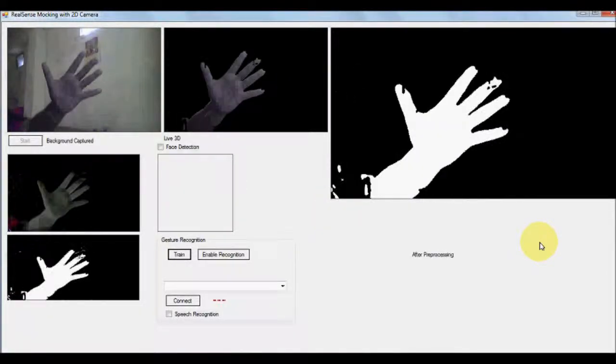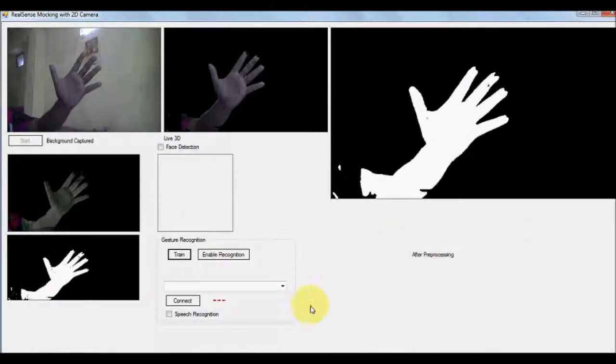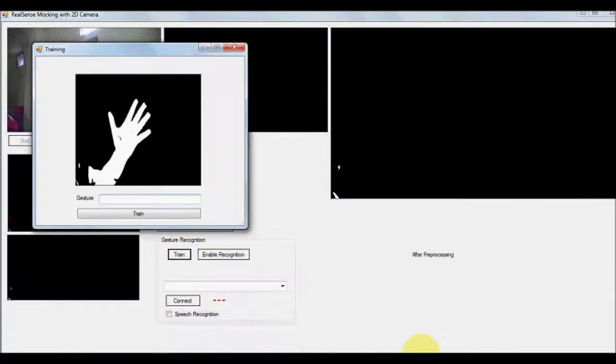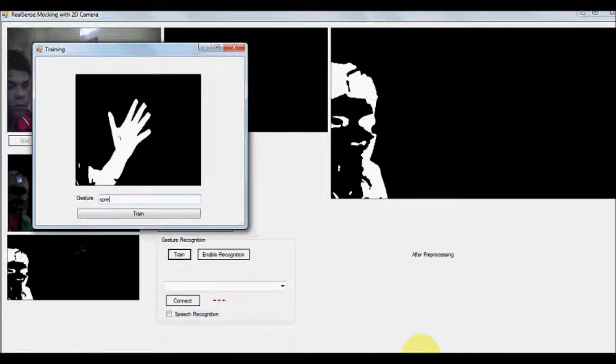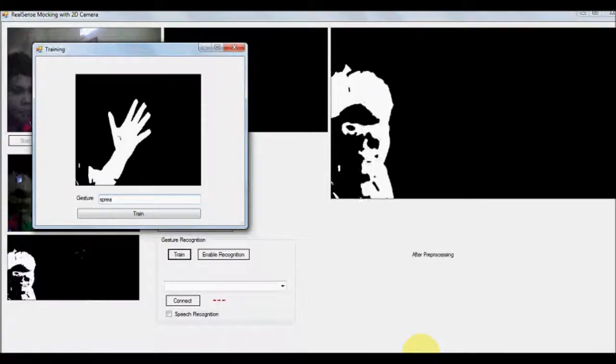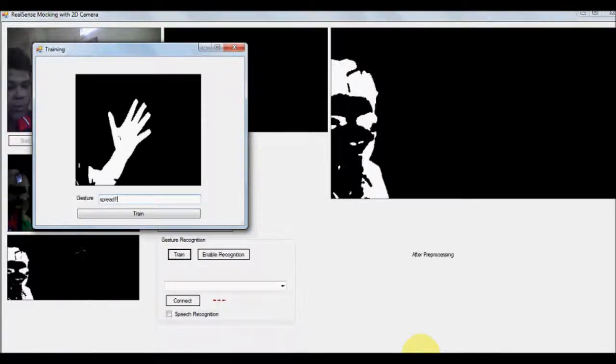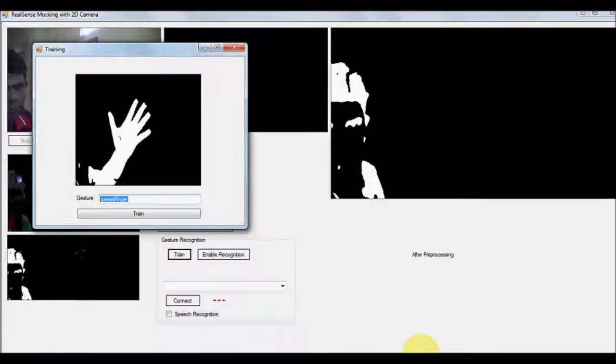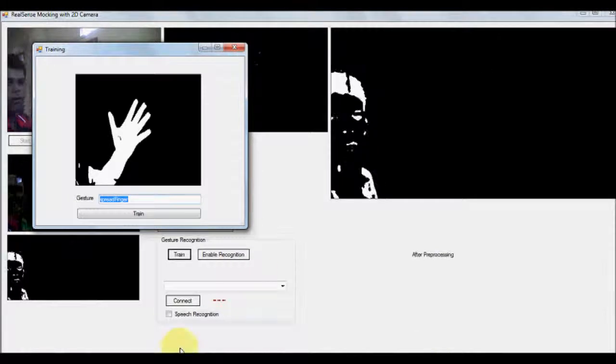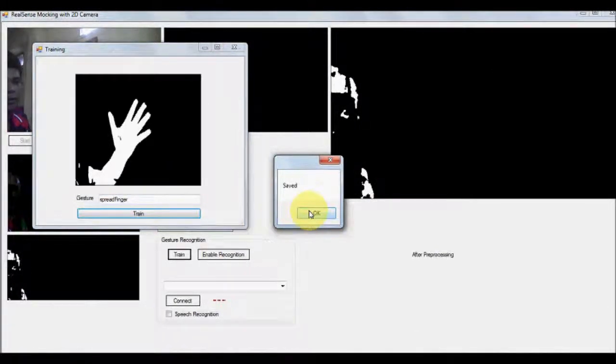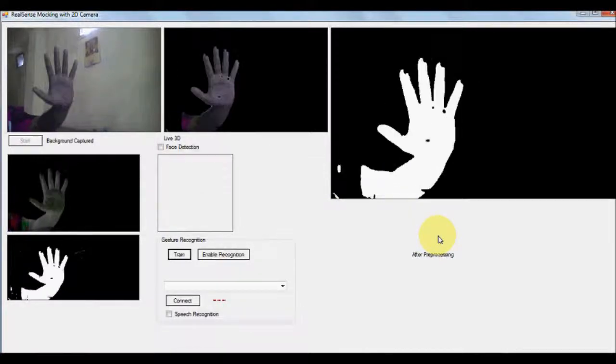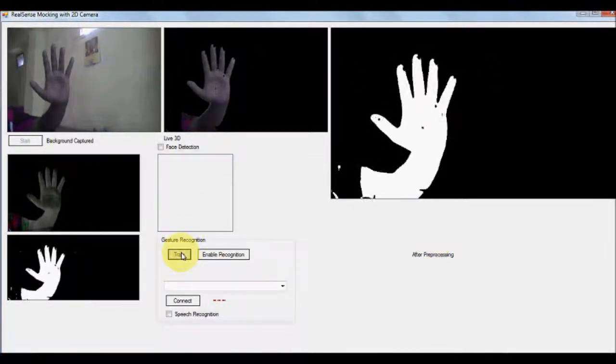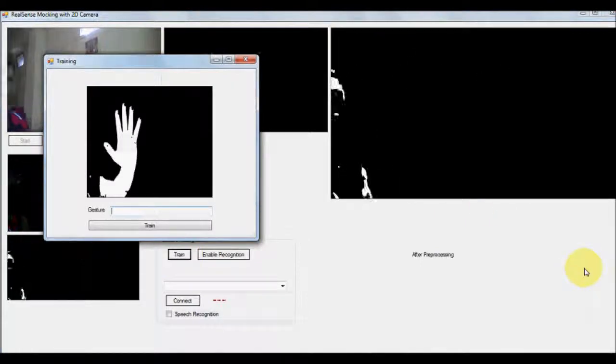And let us say spread fingers. So let us give a train called spread finger and I want to first train a couple of gestures of the same. So let us say the same thing.